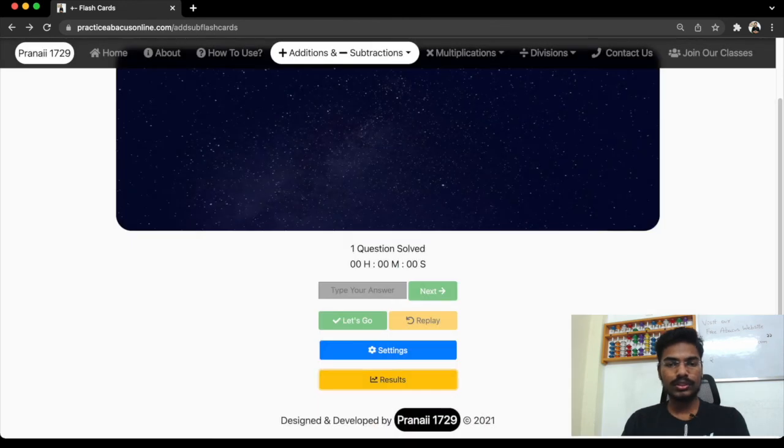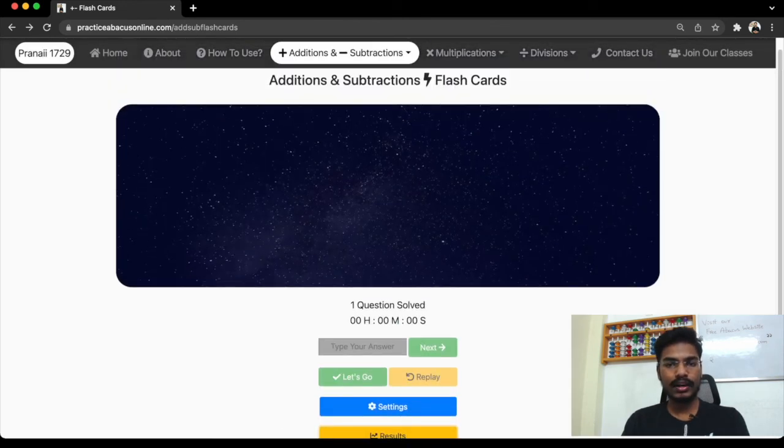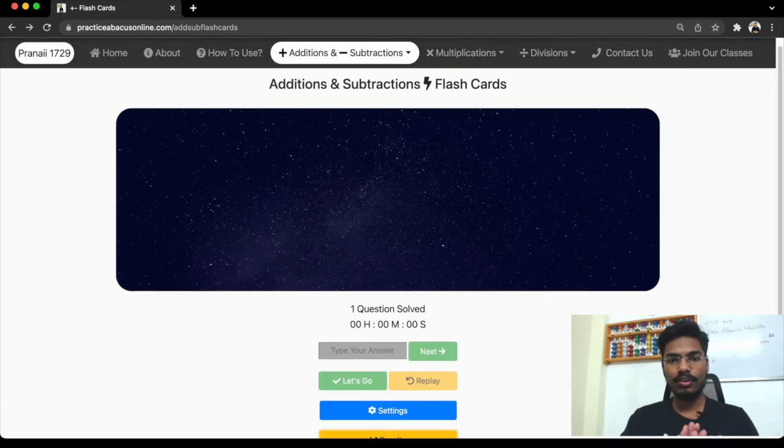So this is how you need to practice flash cards. Now let's see about various themes in the website.